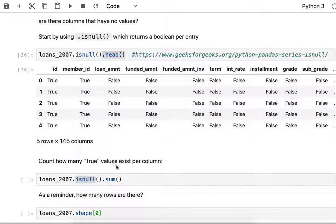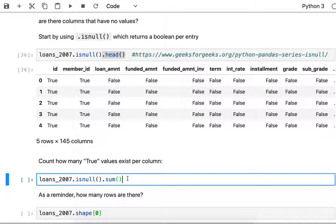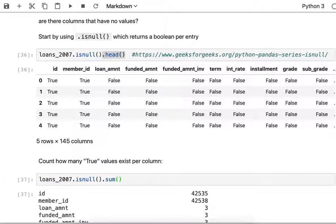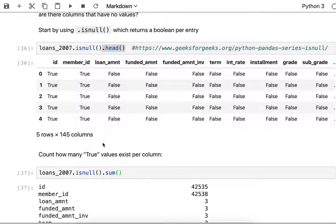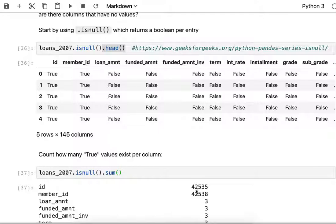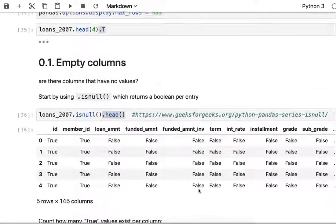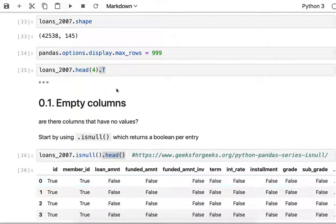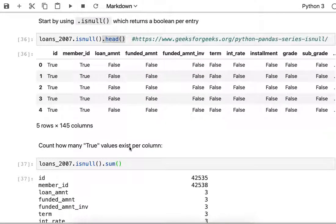I want to count how many true values exist in a given column. The way I can do that is run sum on the data frame which shows boolean values true or false. I can run sum on boolean values because the word true corresponds to one in Python, and so I can count how many true values there are. The ID column sum is 42,535, which is pretty close to the number of rows. So that's almost all NaNs except for three of them.